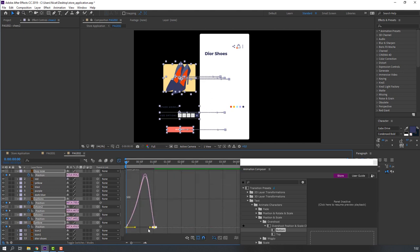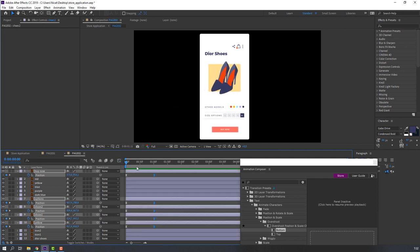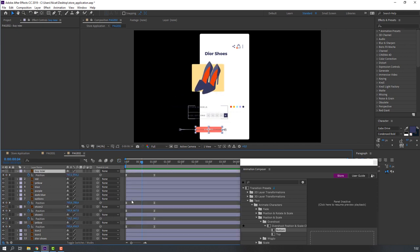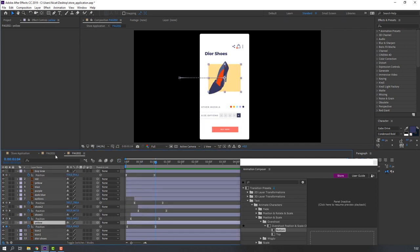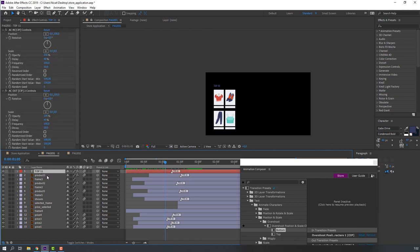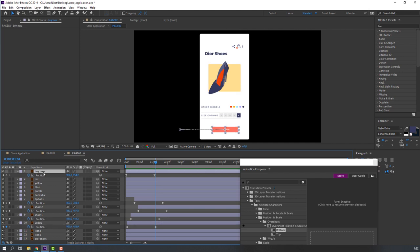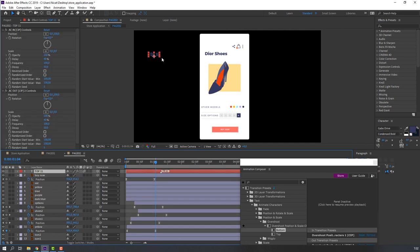Select all keyframes, right-click, Keyframe Assistant — Easy Ease, then go to the Graph Editor and make a smooth graph. Make a random stagger. Go back to page one, select the Top 10 layer, press Ctrl+C, go to page 2 and press Ctrl+V.